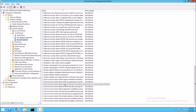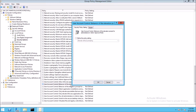We need to find the User Account Control behavior of the elevation prompt for administrators, and we need to define that policy. We want to set it to elevate without prompting. So we say apply and OK.